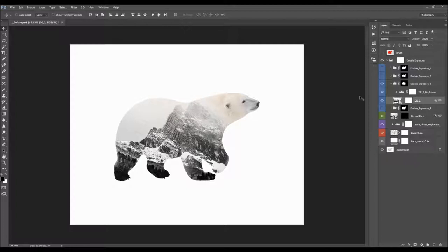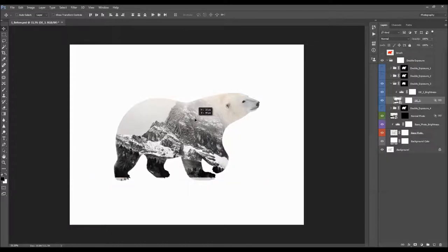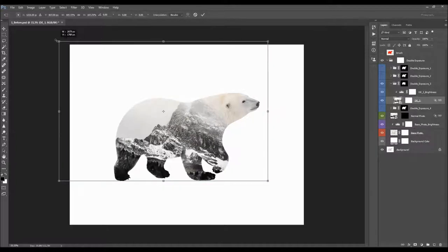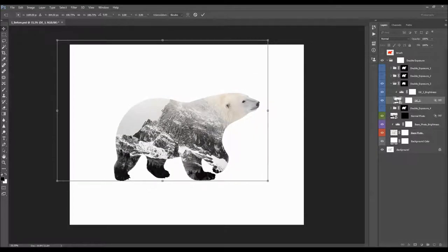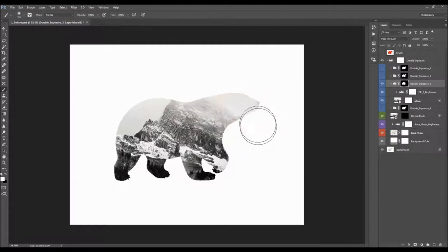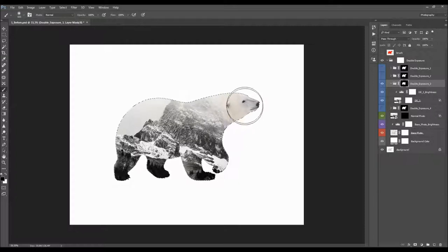This layer is linked with others in the folder, so when you transform this photo, the others will be transformed as well. If you start brushing with a white color on the layer mask, you start revealing this photo. To make sure it doesn't reveal the photo outside your brushed area, hold Ctrl or Command and click on the brush layer thumbnail to make a selection, then brush with white into this layer mask.